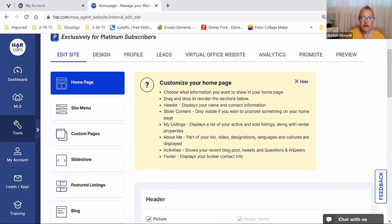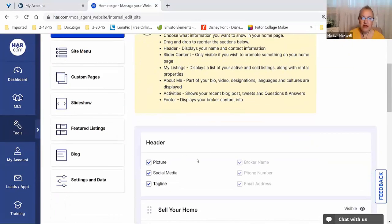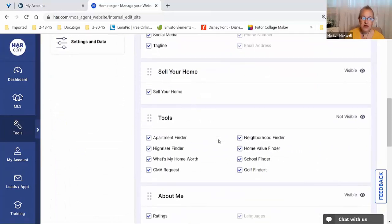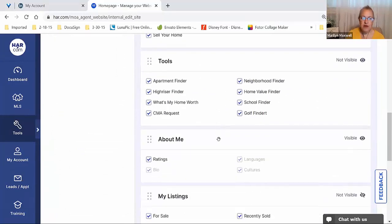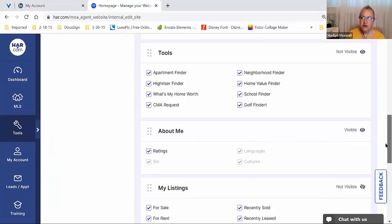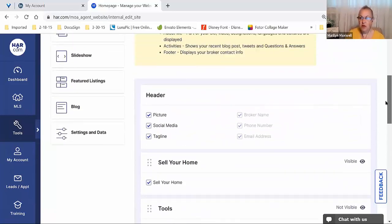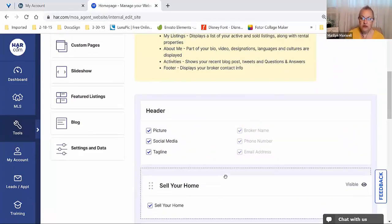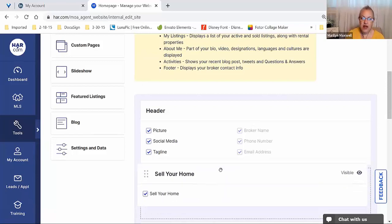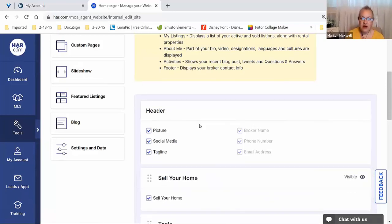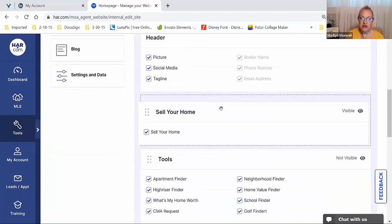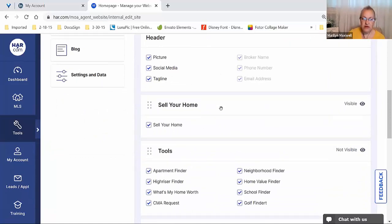From here, we're starting off with using the template. Scrolling down the center portion of the page, you'll see header, Sell Your Home, Tools, About Me — all those different sections. When you scroll through, it may be in a slightly different order, and that's okay. You can actually click, hold, and drag these sections — other than the header — and drop them to move around the different sections of your website.